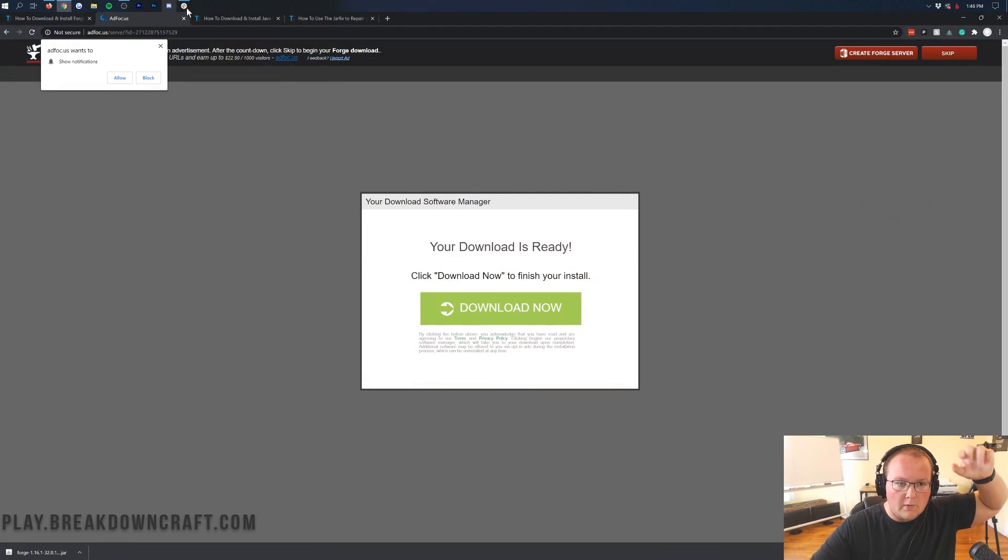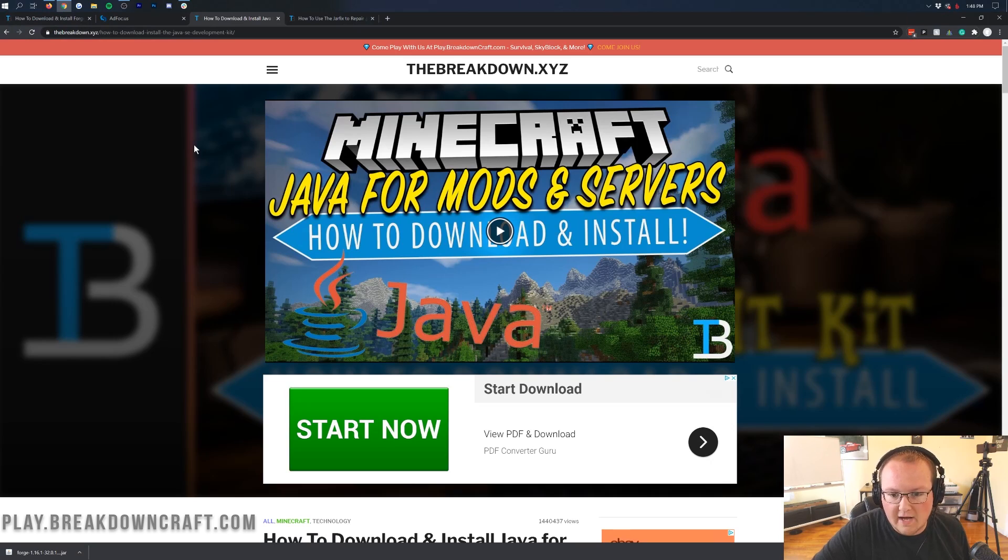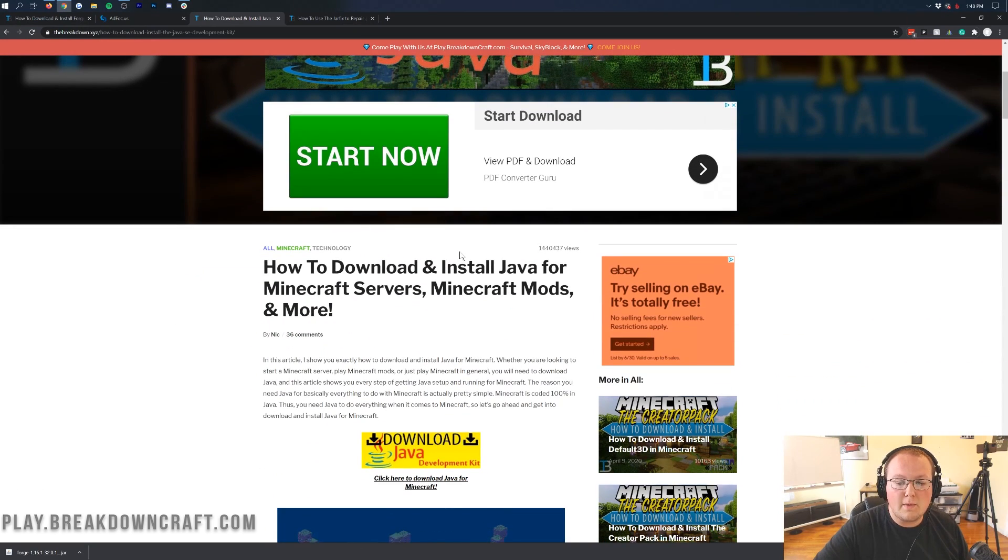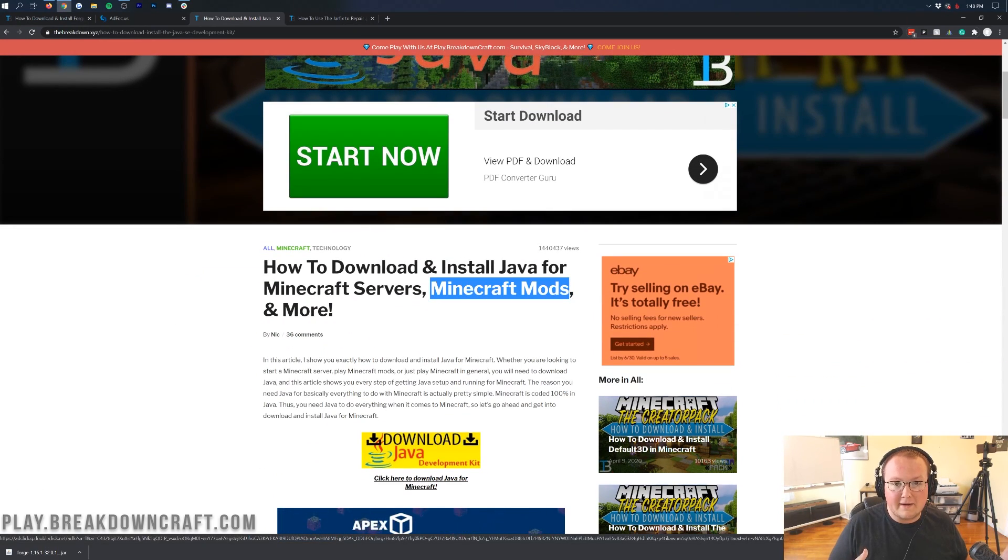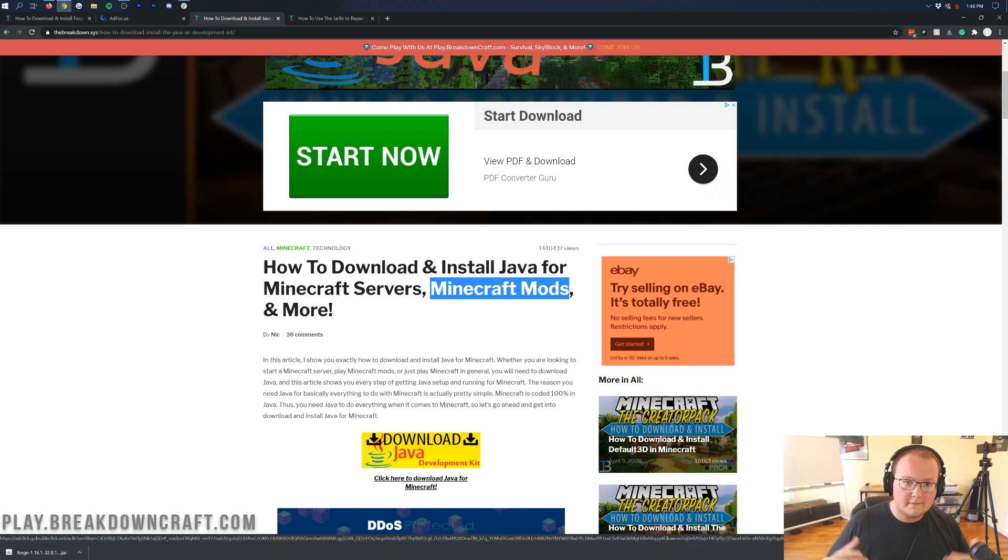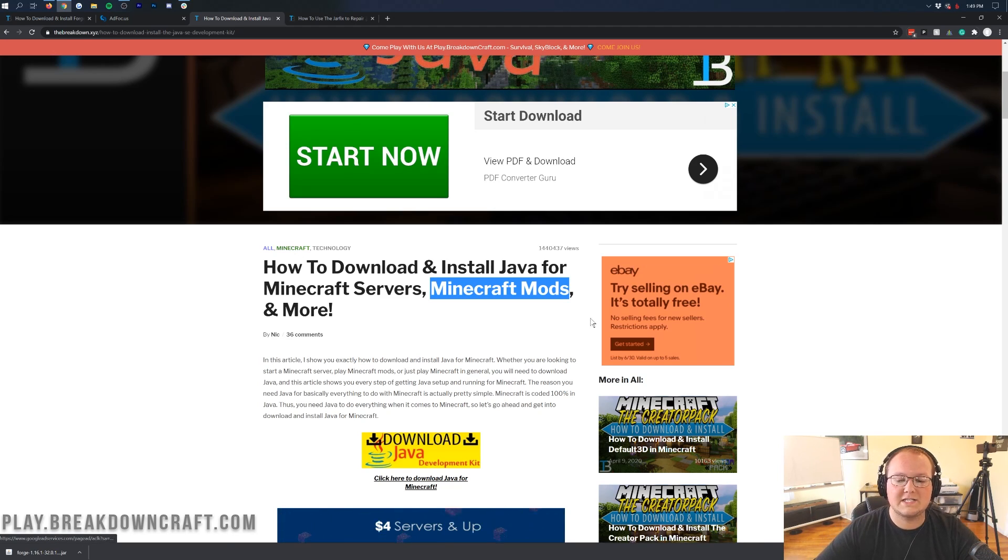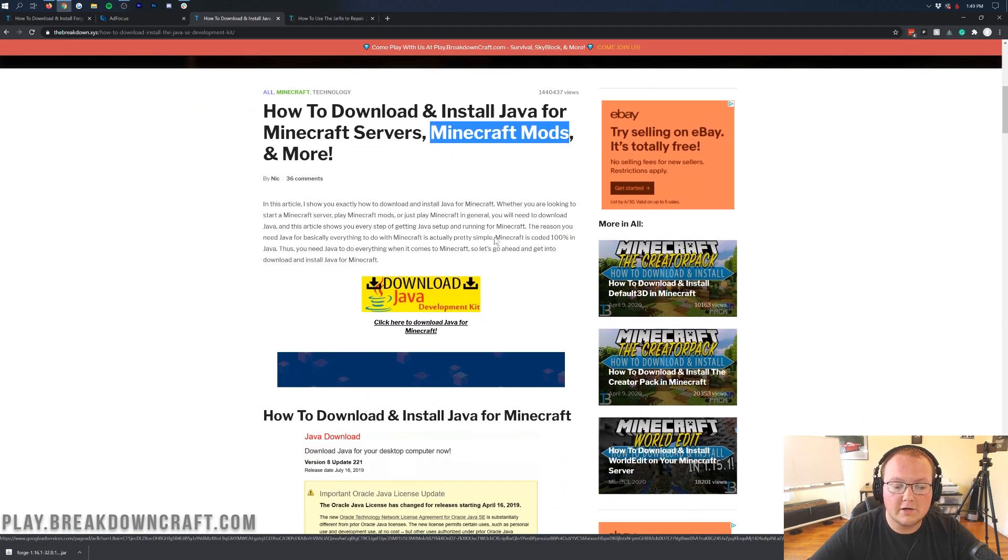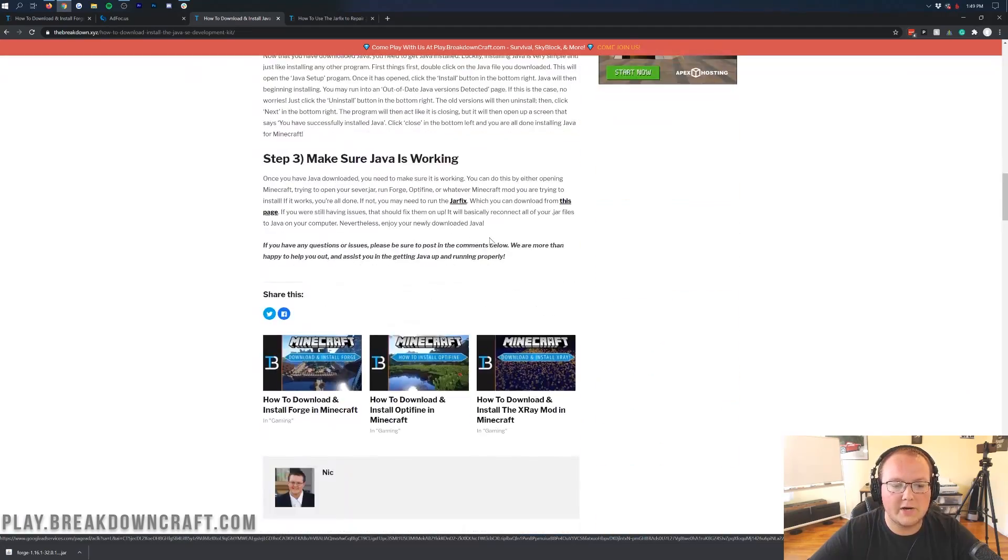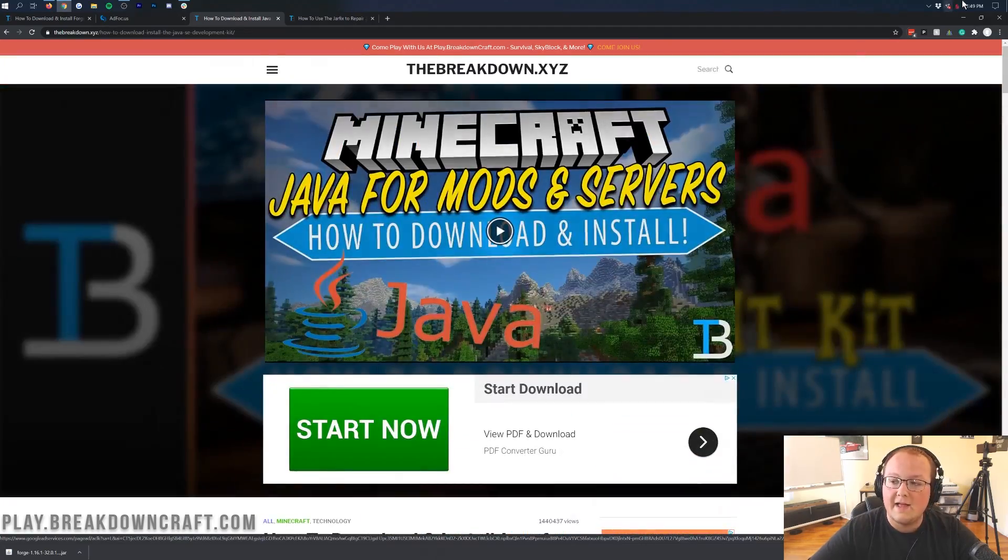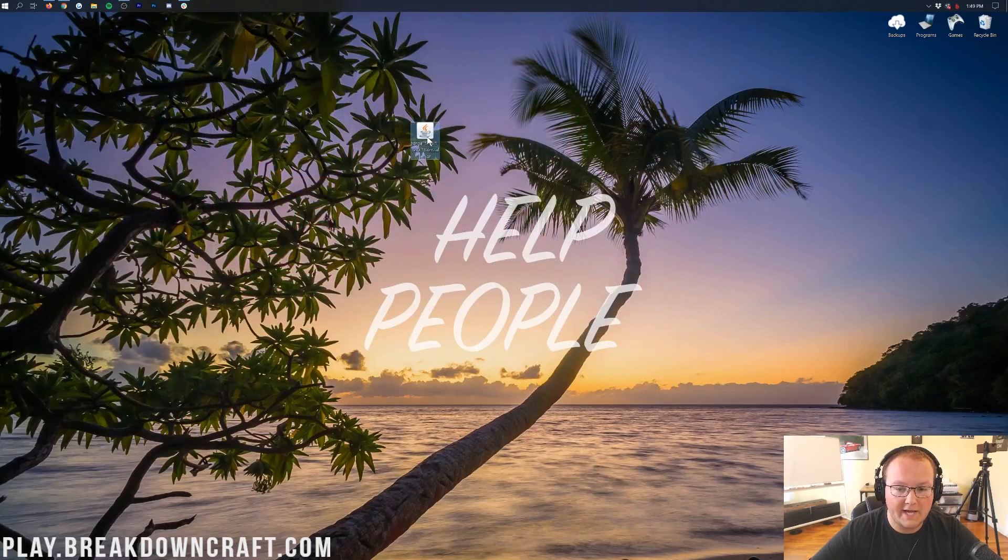You need to go to the description down below and go to our tutorial on downloading Java. This shows you how to download and install Java for Minecraft mods. Forge allows us to get Minecraft mods. So guess what? We need Java in order to do that, in order to install Forge and thus get Minecraft mods. Come here, go through this quick three-step tutorial on installing Java.